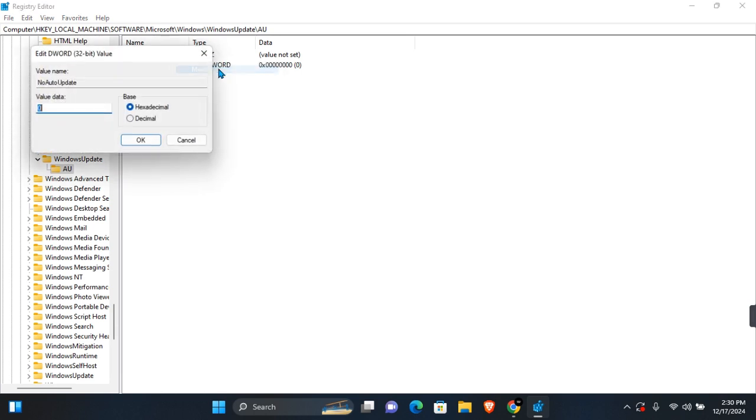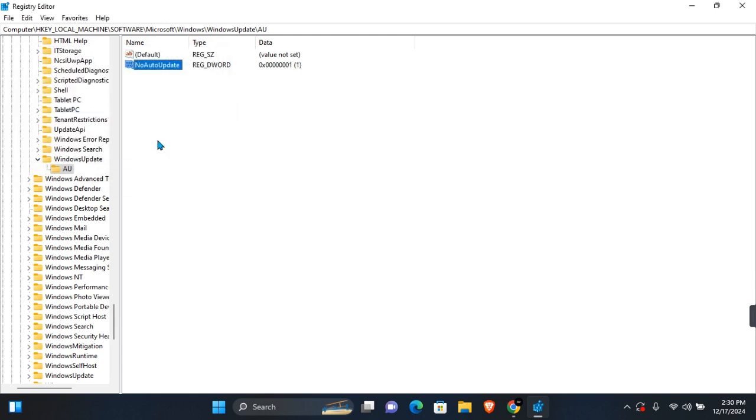Click Modify. You want to set the value to 1 and then click OK. That will disable Windows Update on your Windows 10 and 11.